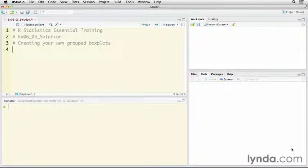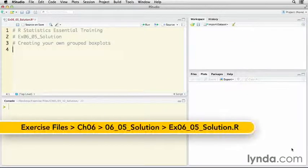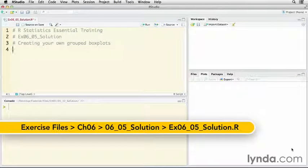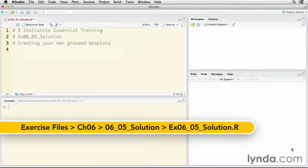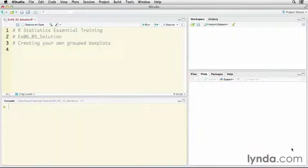In this challenge, I've asked you to create grouped box plots of a variable in an external data set that contains information about Google searches on terms like NFL from state to state in the US.